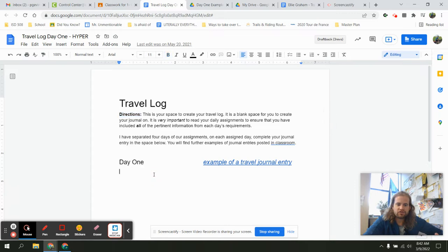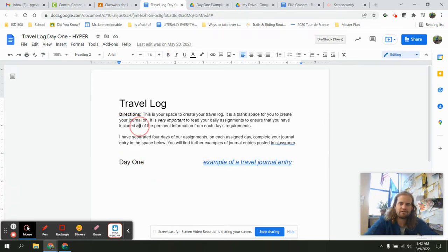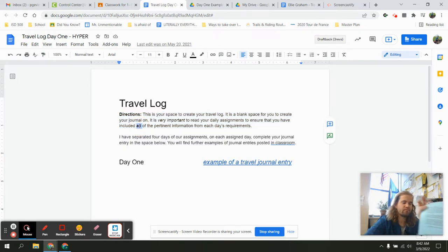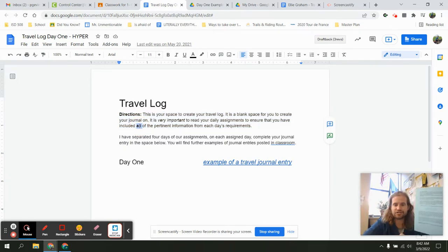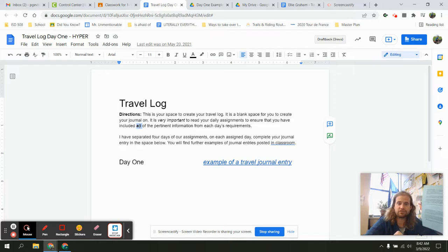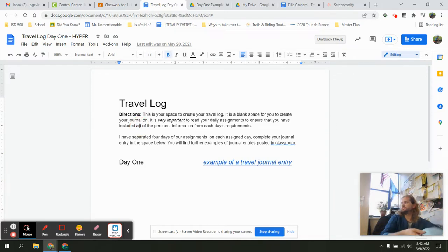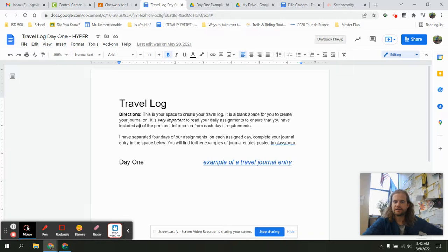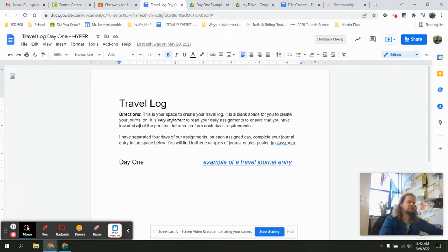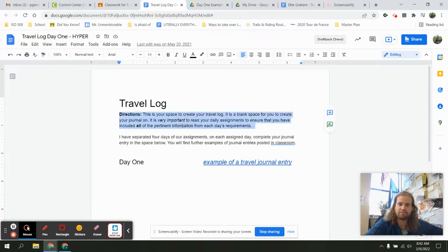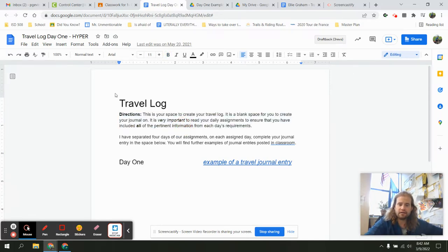This is where we're going to be doing our travel log. Here we can identify that it's for day one. We need to put down all of the pertinent information, and pertinent is another word for important. On your day's instructions it tells you what I'm looking for. That's the part that's going to change for each of the assignments as you go through. Make sure you're using your day organizer to identify what it is that is important from each requirement on each day.